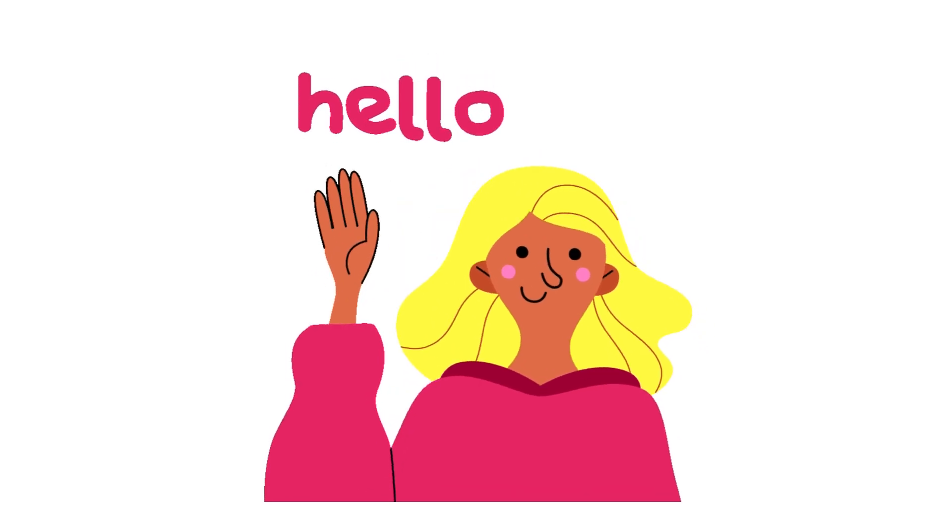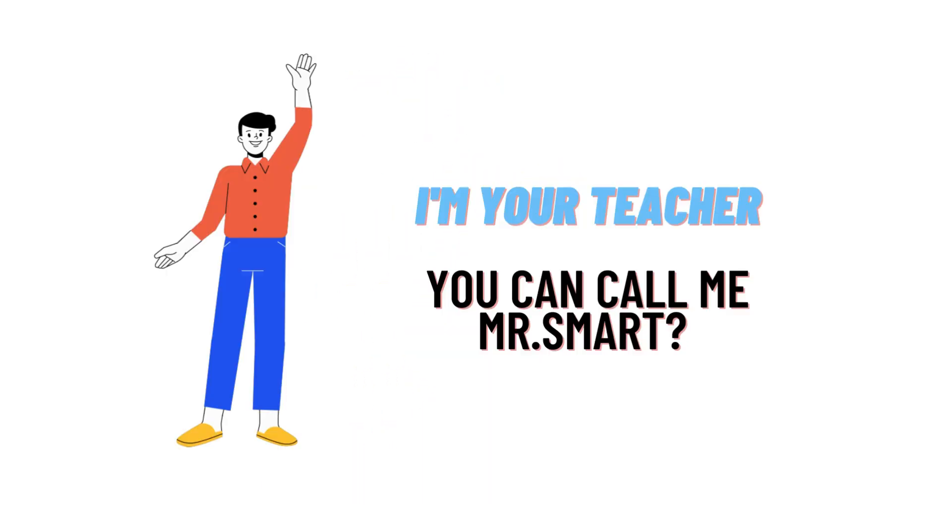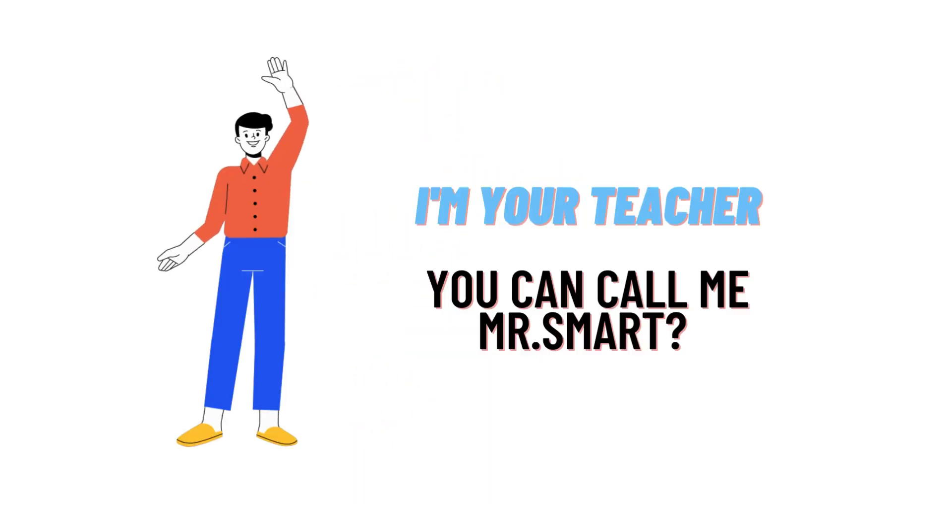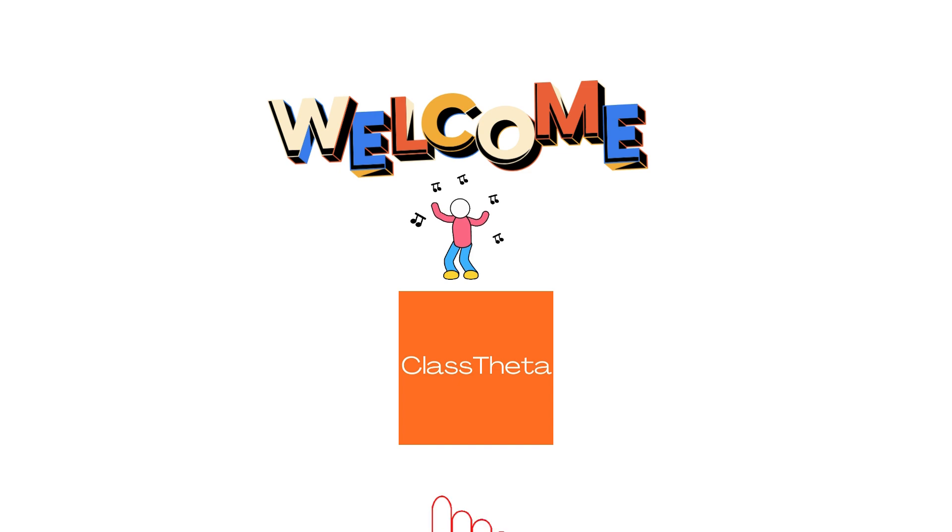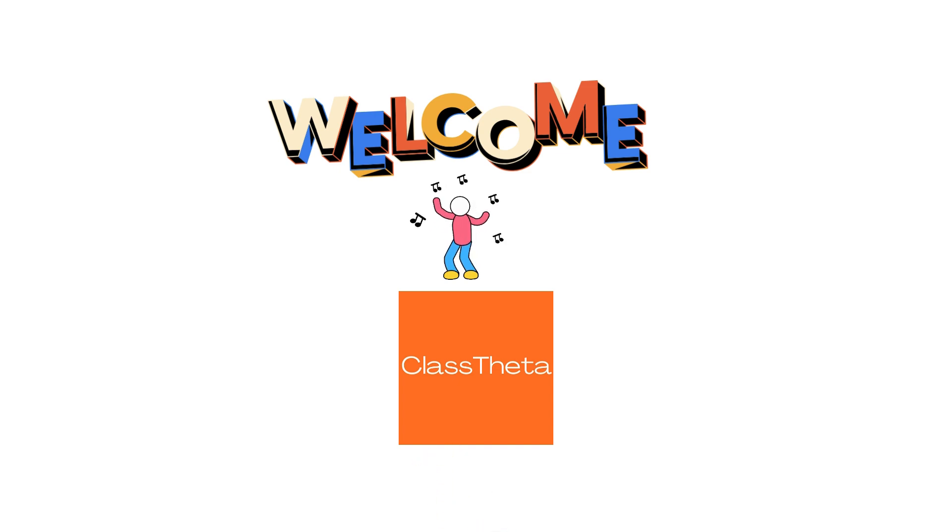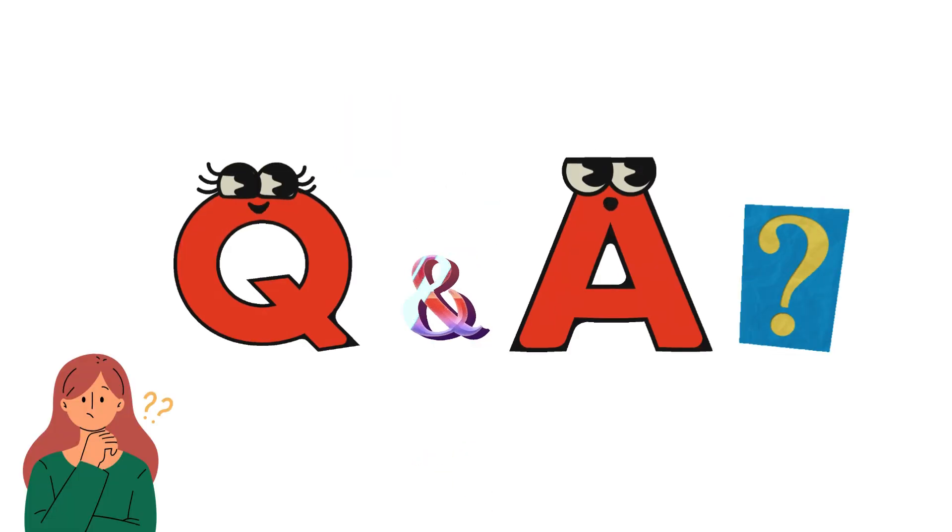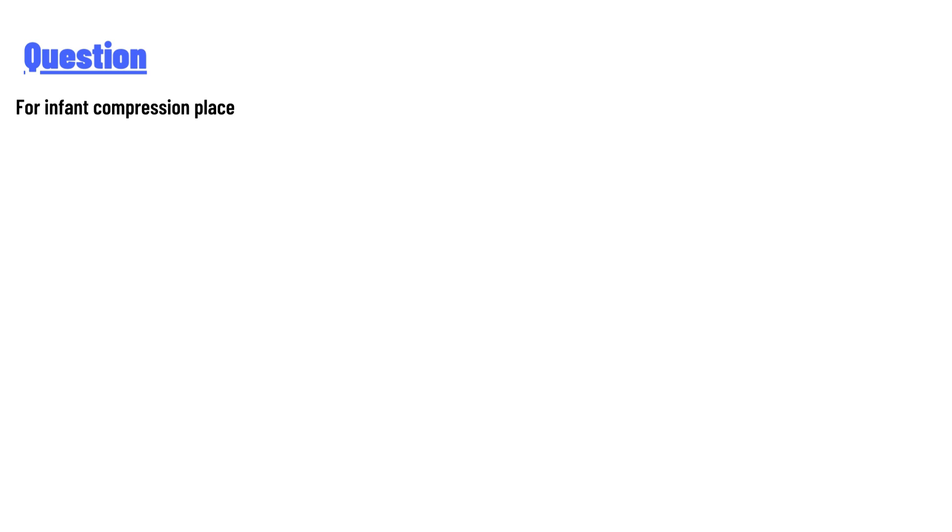Hello everyone, I am Akrash, your teacher here, and I will teach you different questions and their answers. Welcome to classtheta.com. Today's question is: for infant compression place?